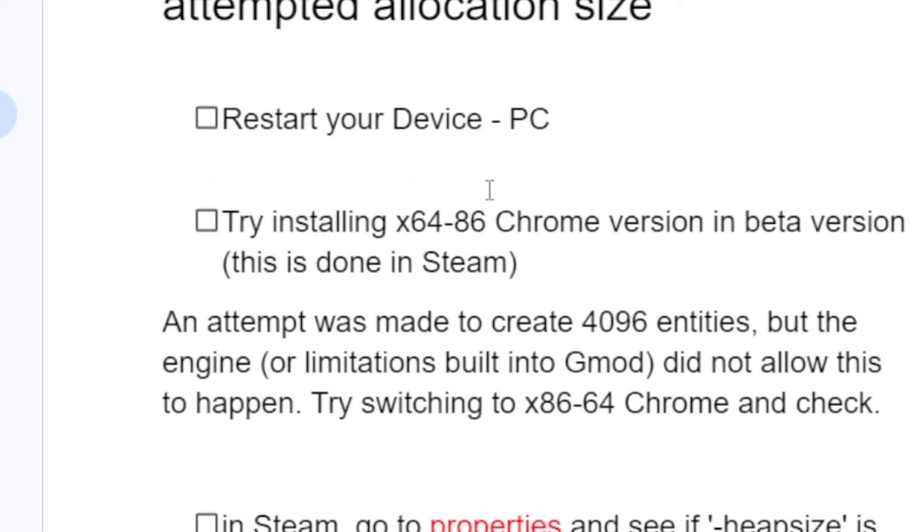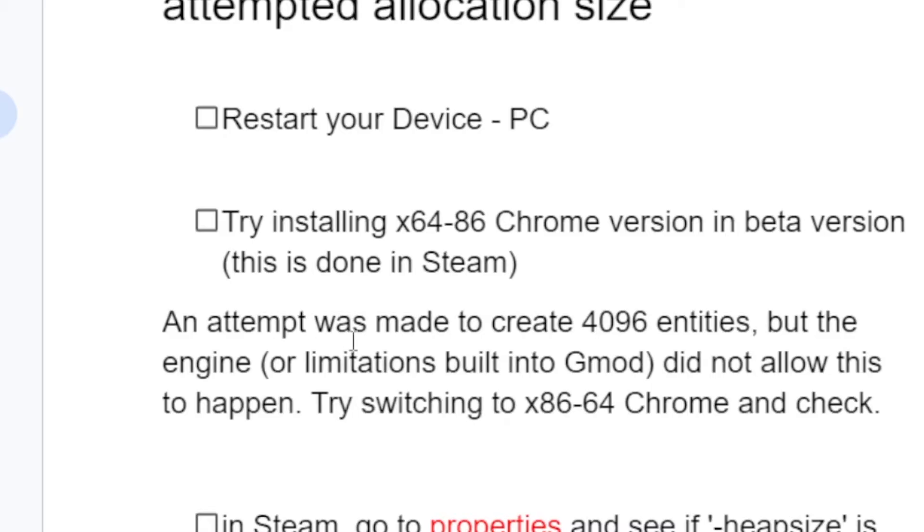Step 2: Try installing x64 or x86 Chrome version in beta (this is done in Steam). An attempt was made to create entities, but the engine or limitations built into GMod did not allow this to happen. Try switching to x64 or x86 Chrome.